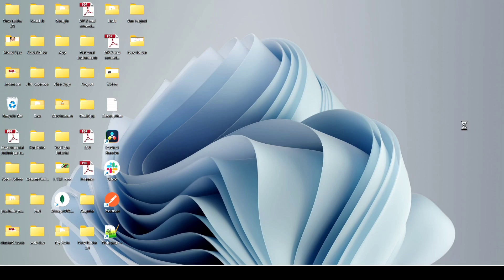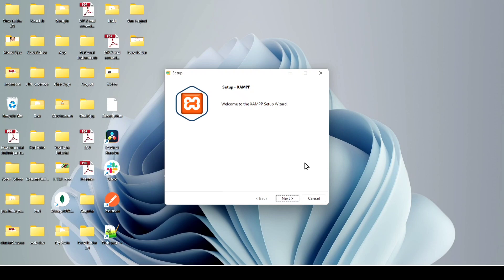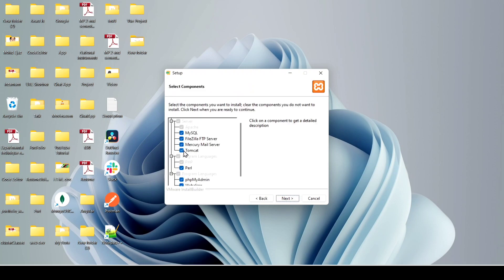Click Yes on the prompt. There is an important warning: because of an activated User Account Control (UAC) on your system, some functions of XAMPP may be restricted. The warning suggests avoiding installation in certain directories. Just ignore this warning for now, click OK, and then click Next.